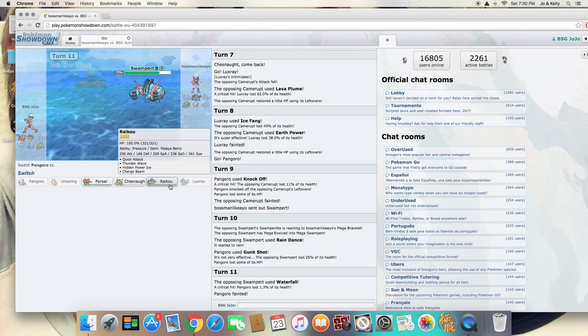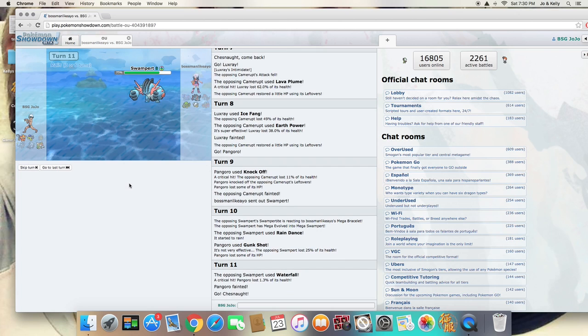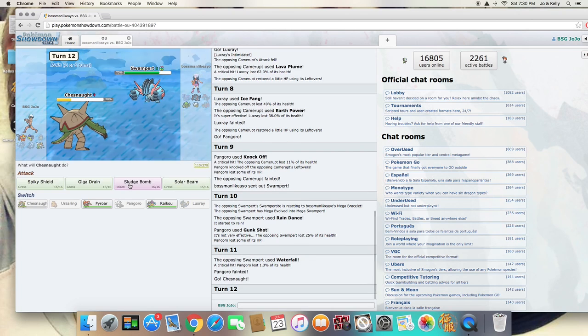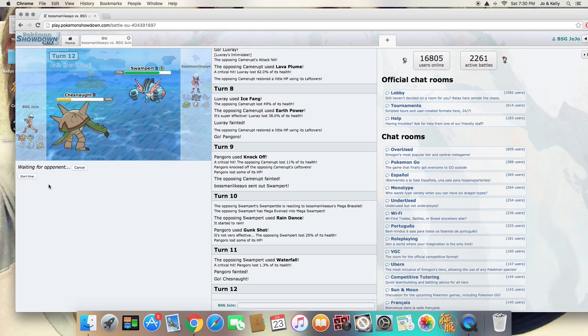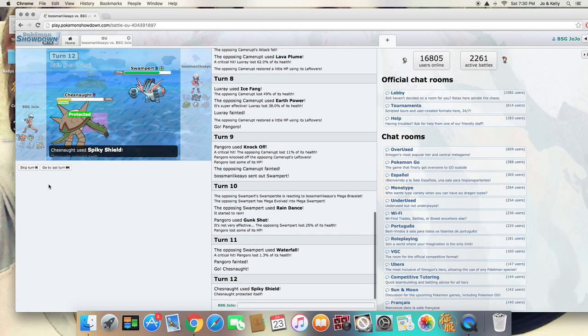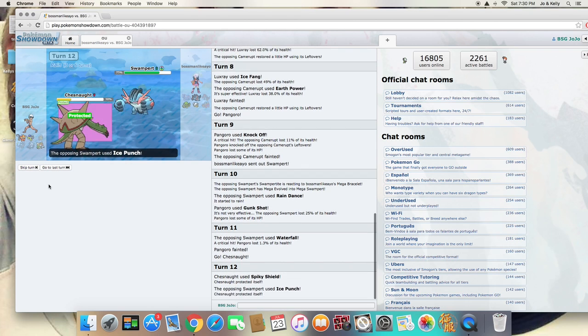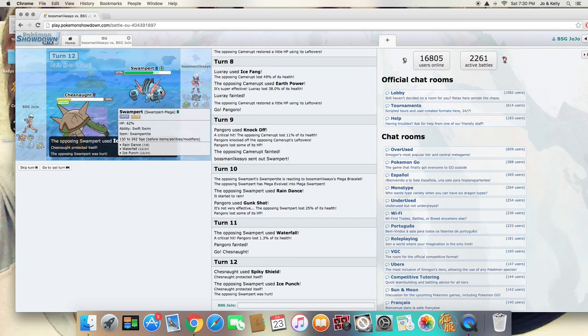I have like five health left. So what we're going to do is we're going to try to bite out this Rain now. Wait, my Spikey Shield. Spikey Shield is going to do a nice chunk to Swampert. This is going for the Ice Punch.